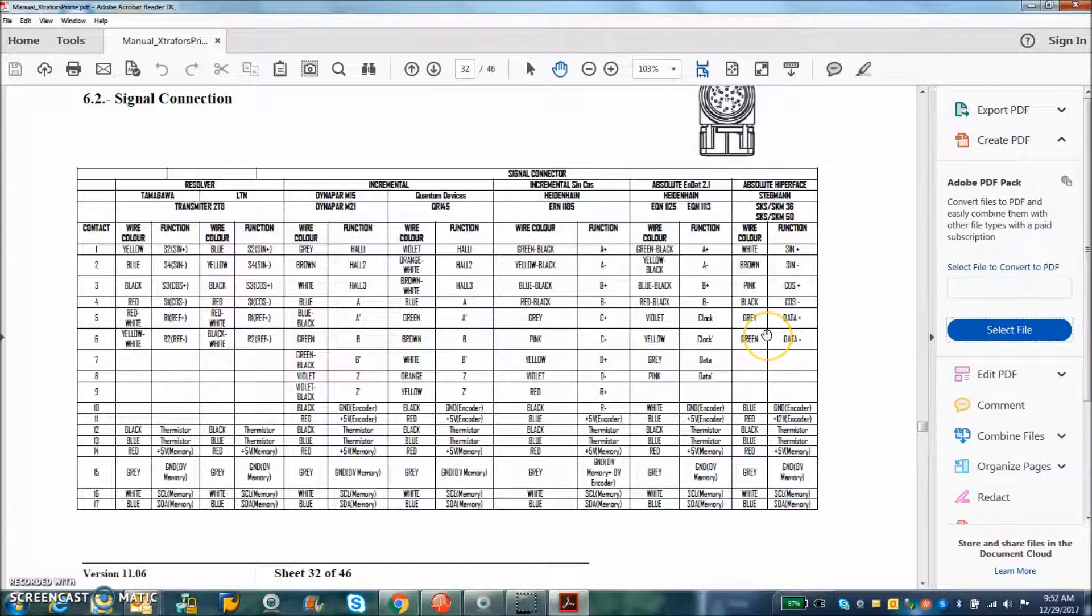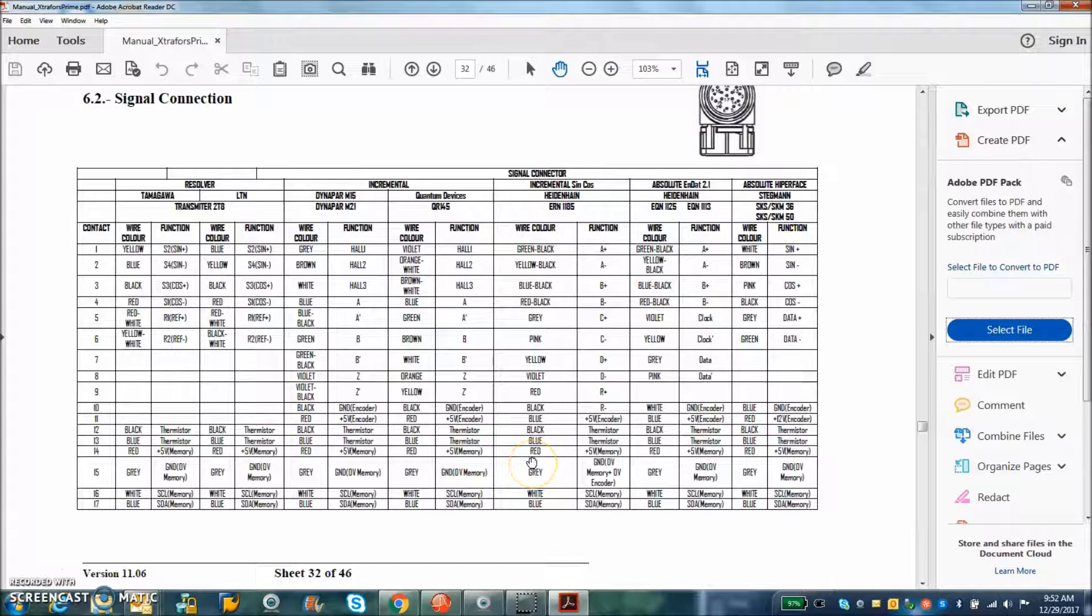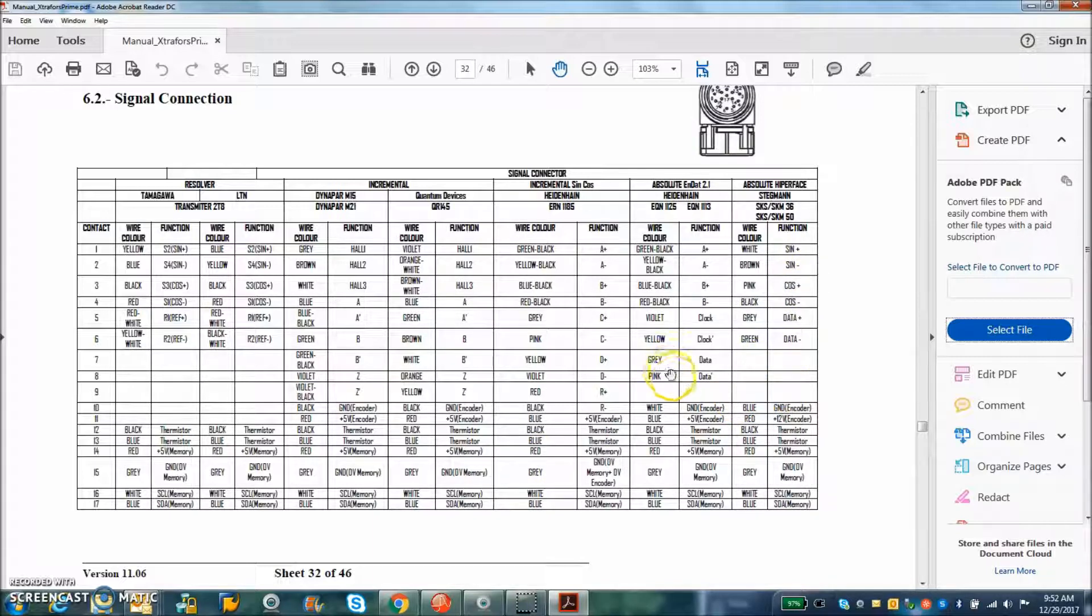I don't like to talk about hyperface because the voltage is normally required. See the 12 volt here for the encoder. And everybody else is 5 volt. So I'd say stay away from the hyperface and go with the N-DAT 2.2.